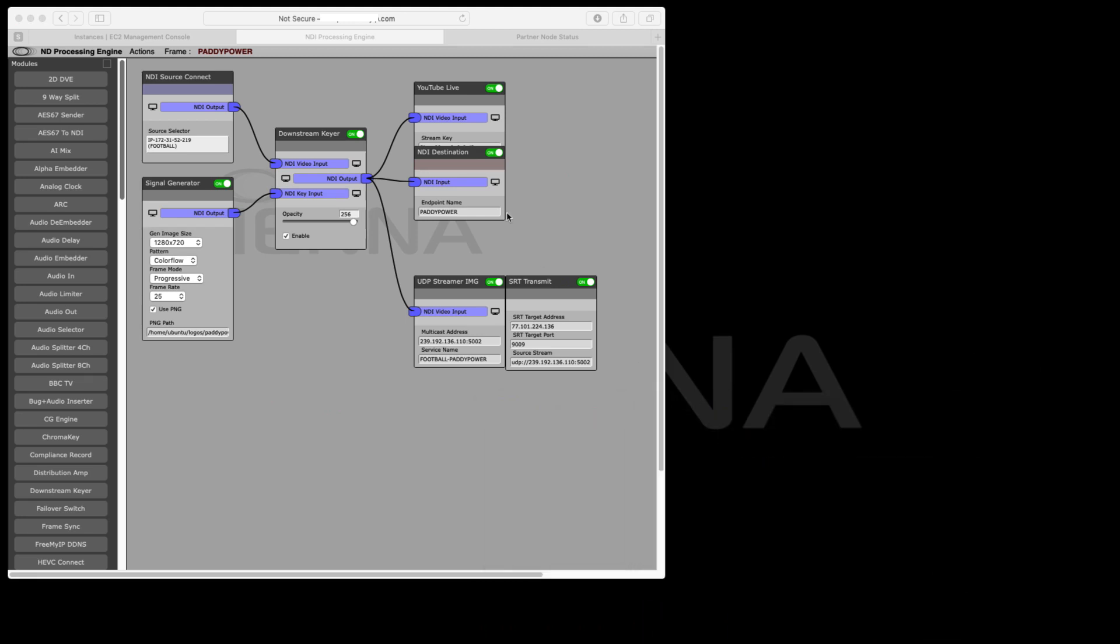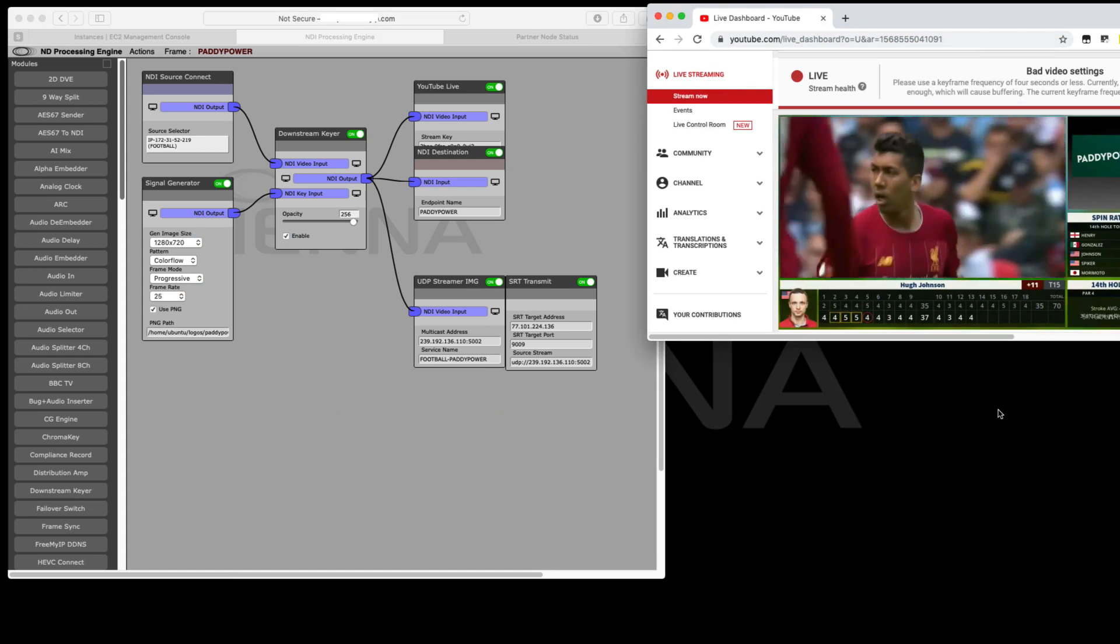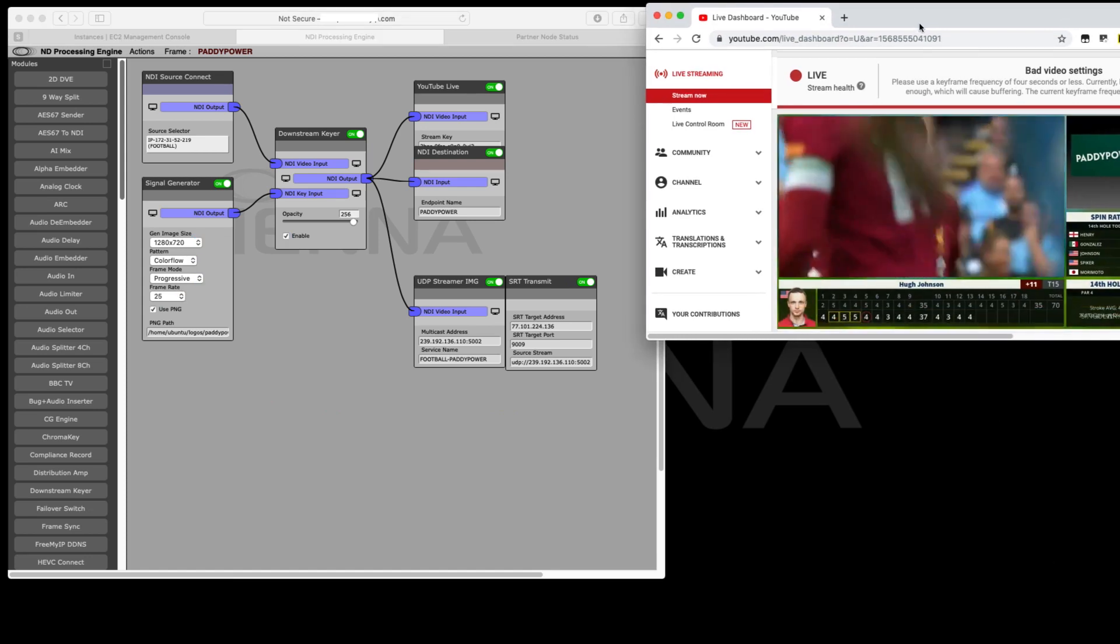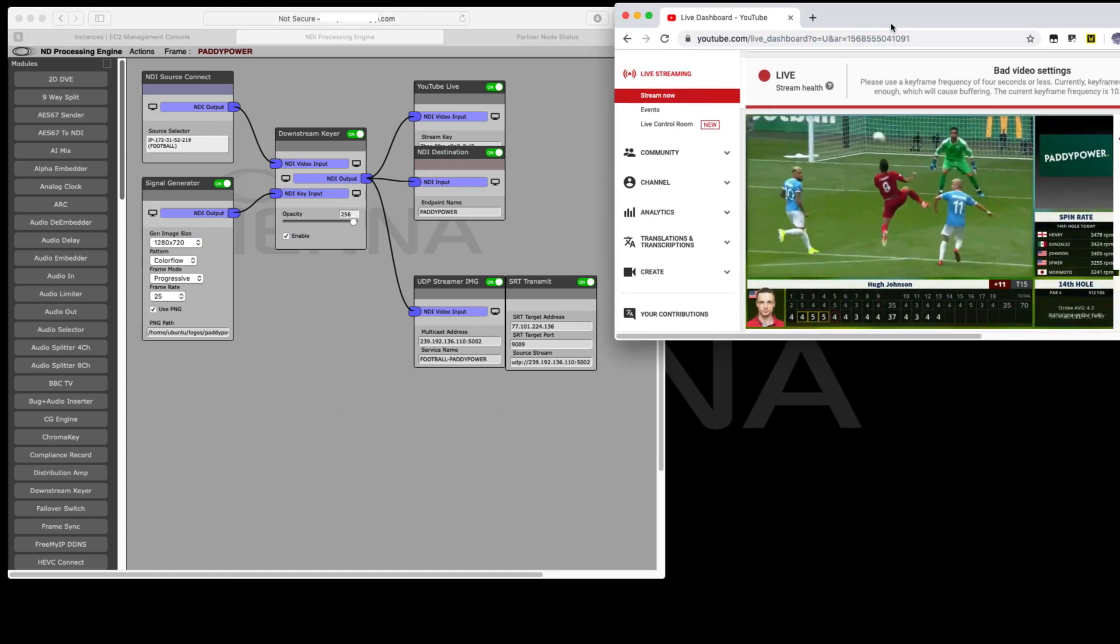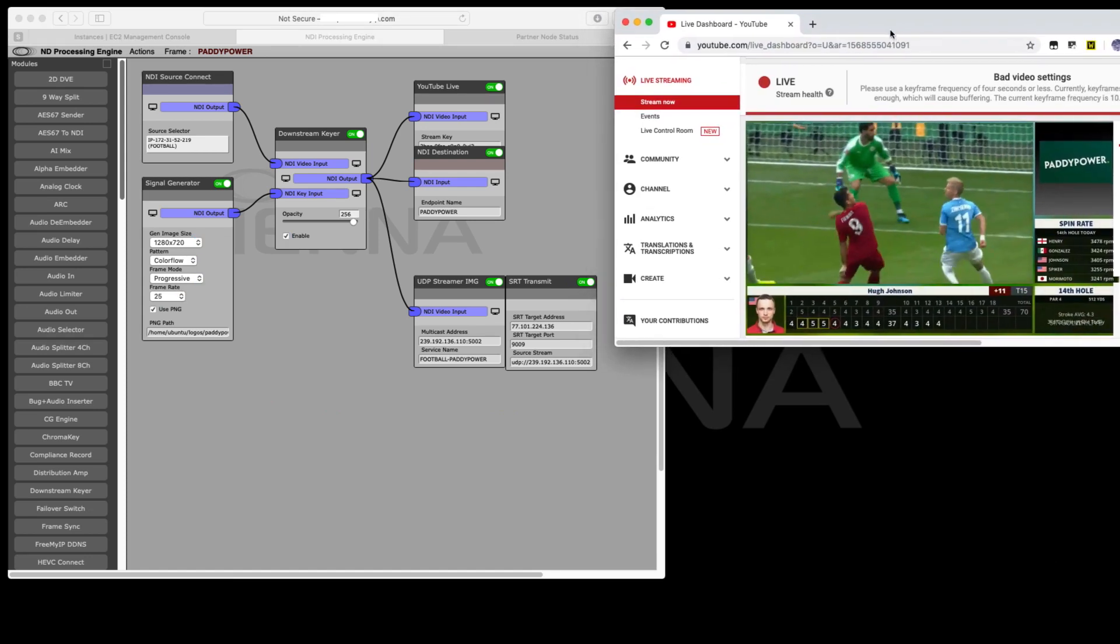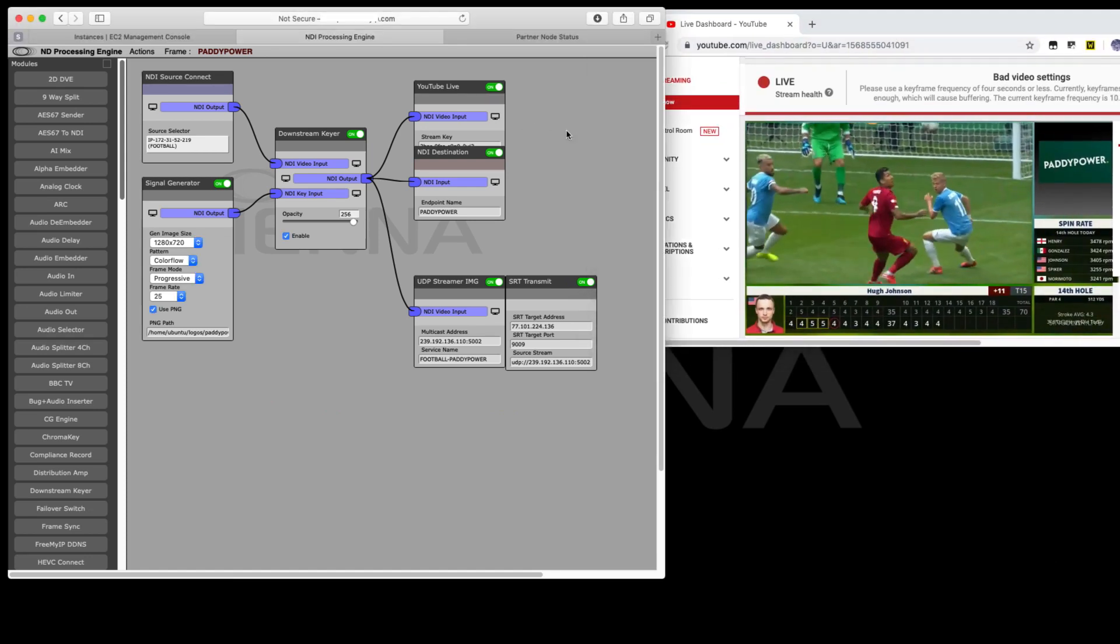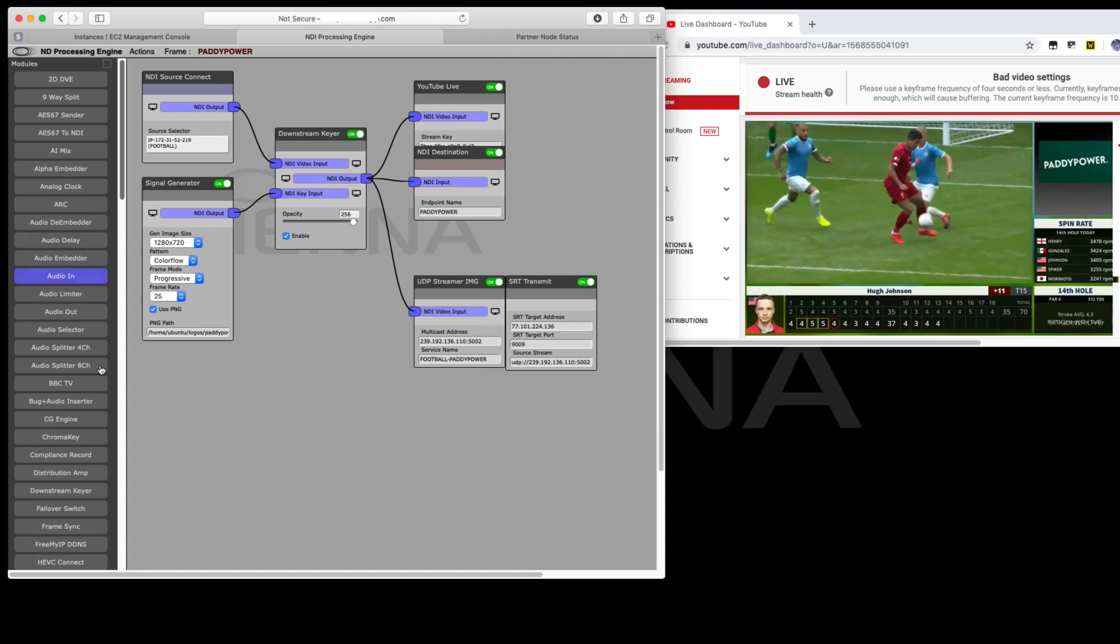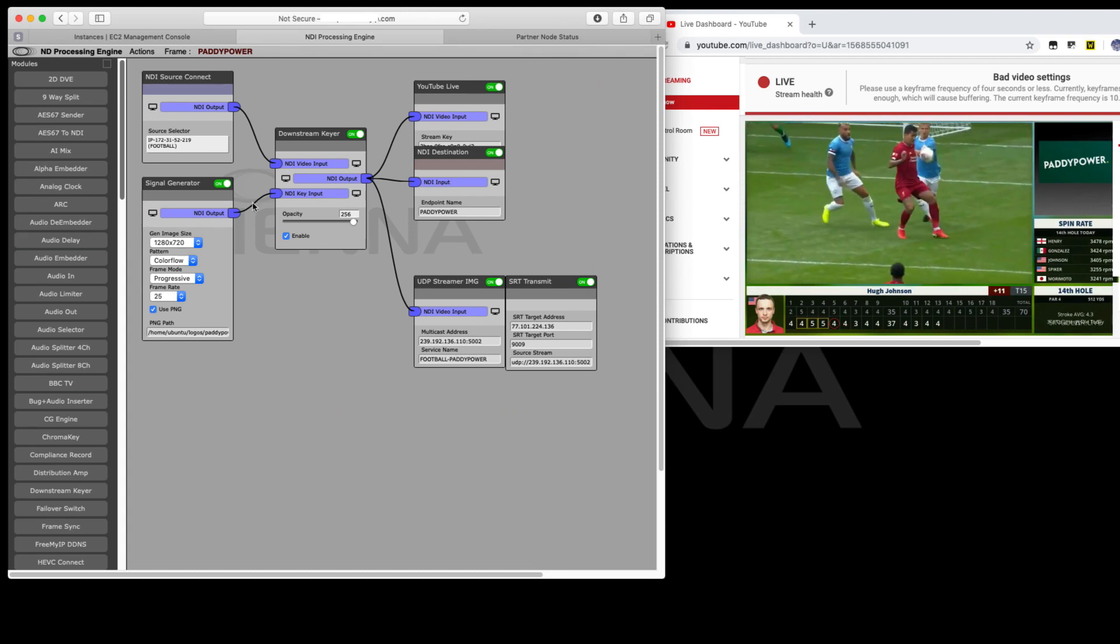We've also got a YouTube live stream on the go. If we have a quick look at YouTube Live, we can see that we've also got a live stream now going to YouTube Live from this same infrastructure.